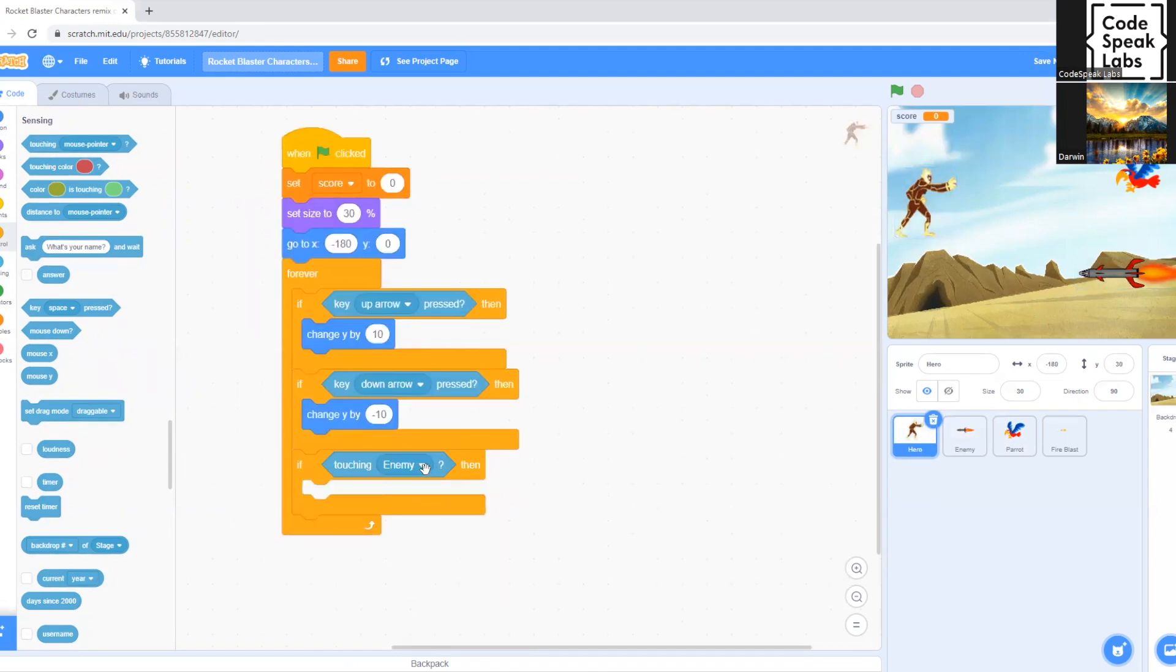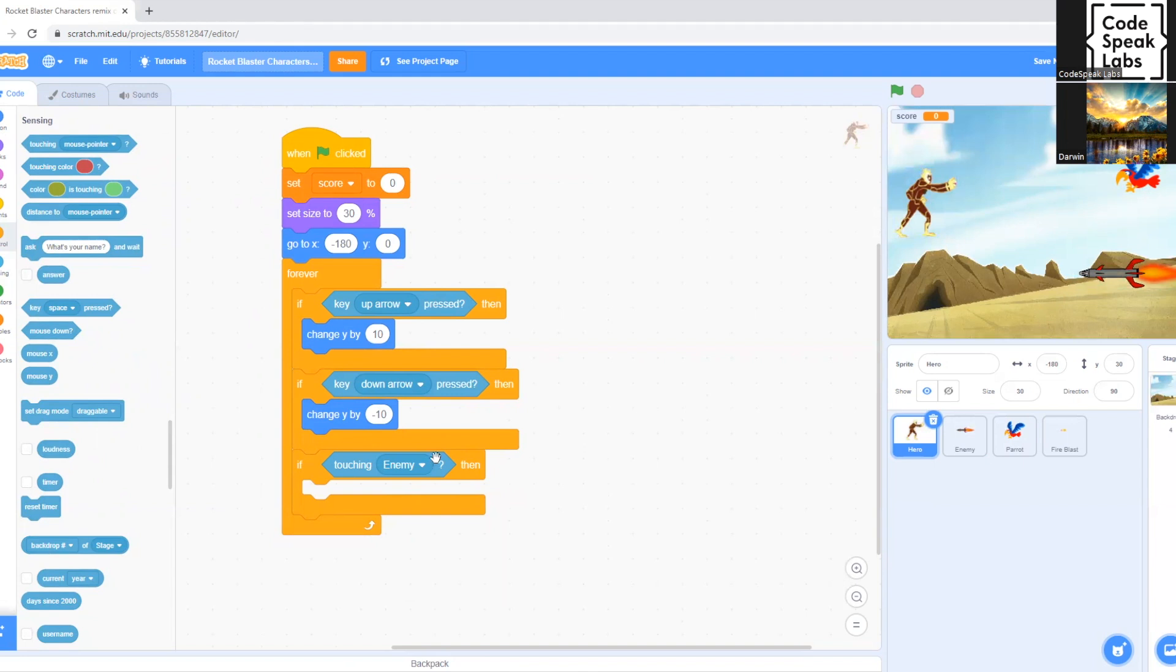So basically what this does is that the touching block shows that its sprite is touching another sprite. So if the enemy touches the hero, the game will be over since it's supposed to defeat the hero.